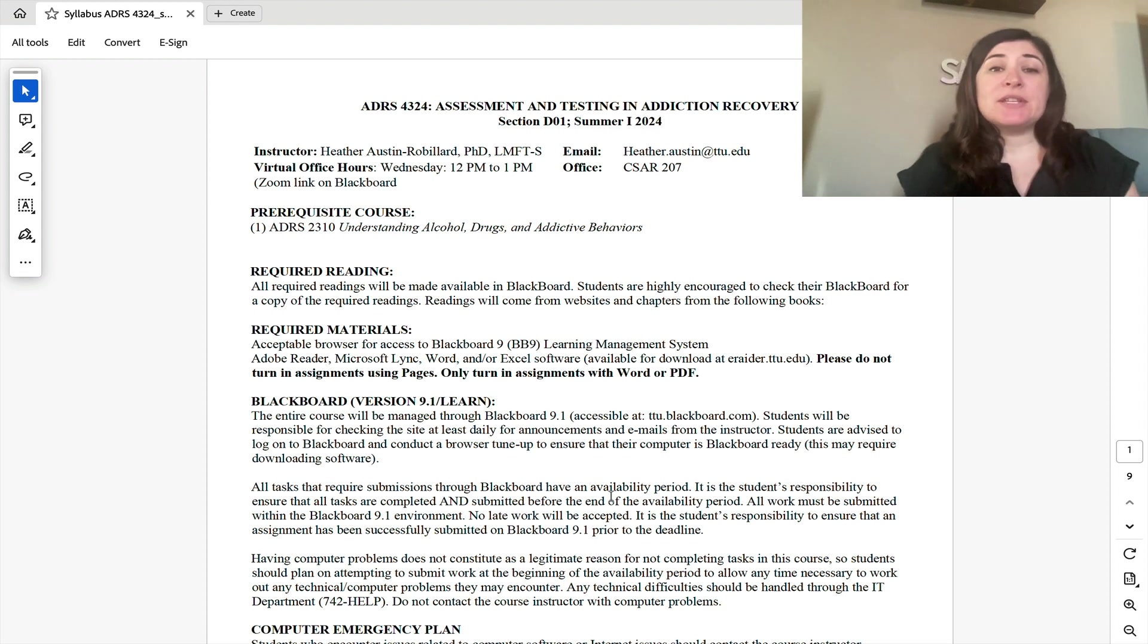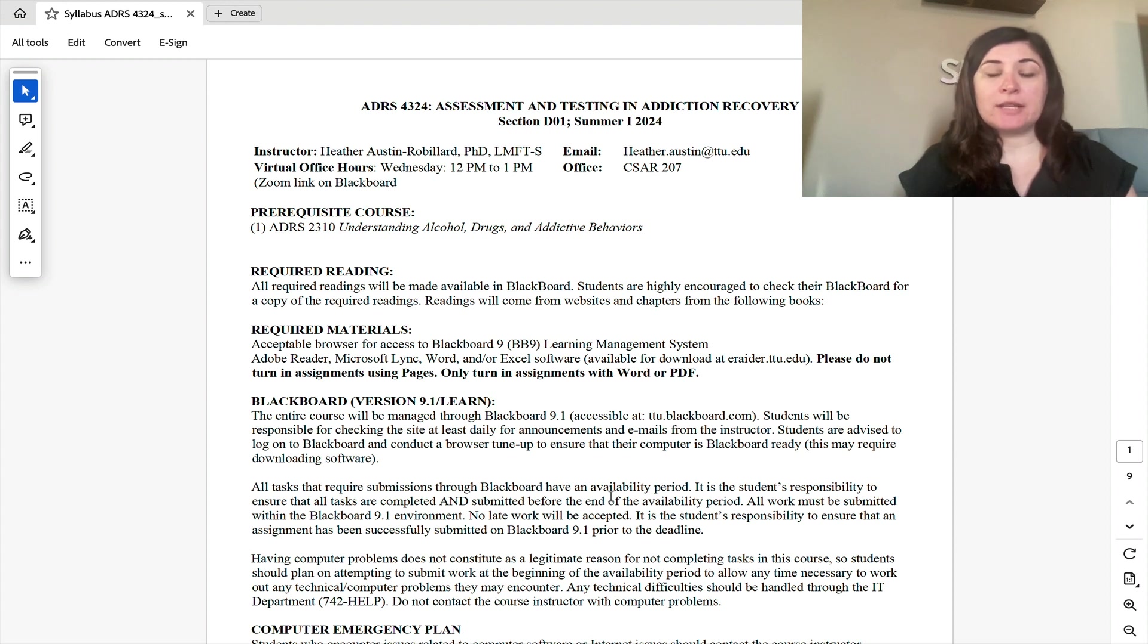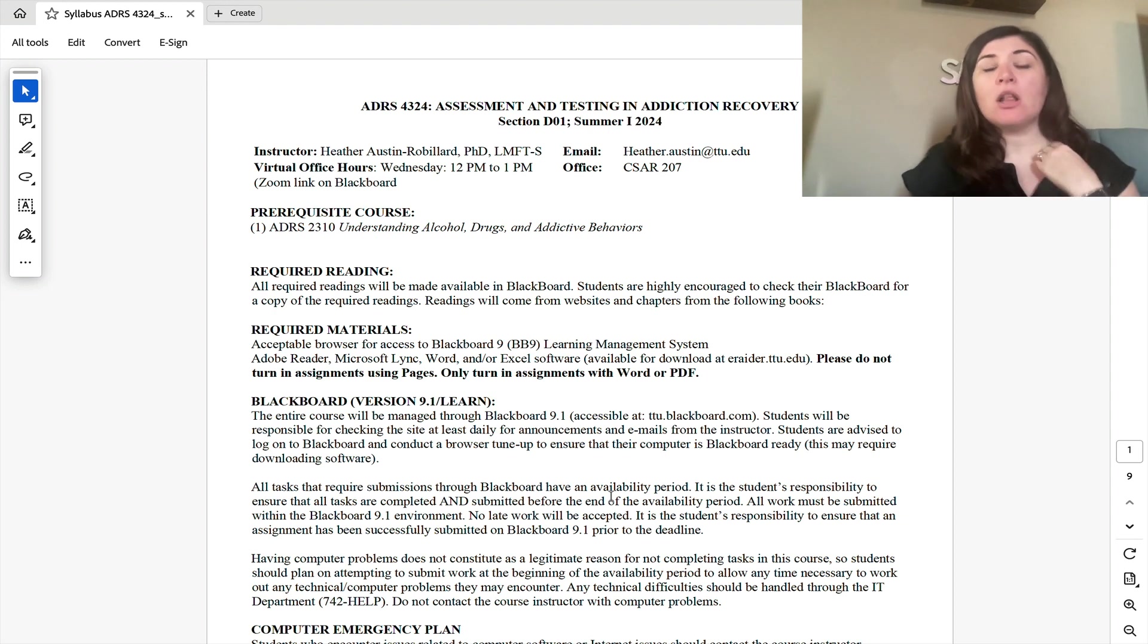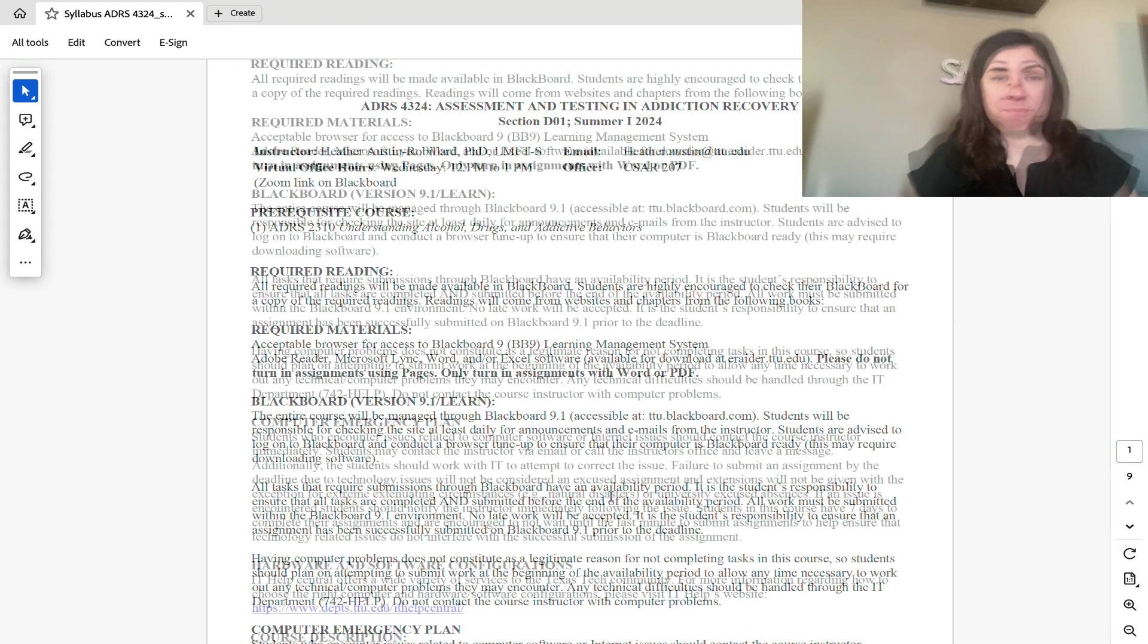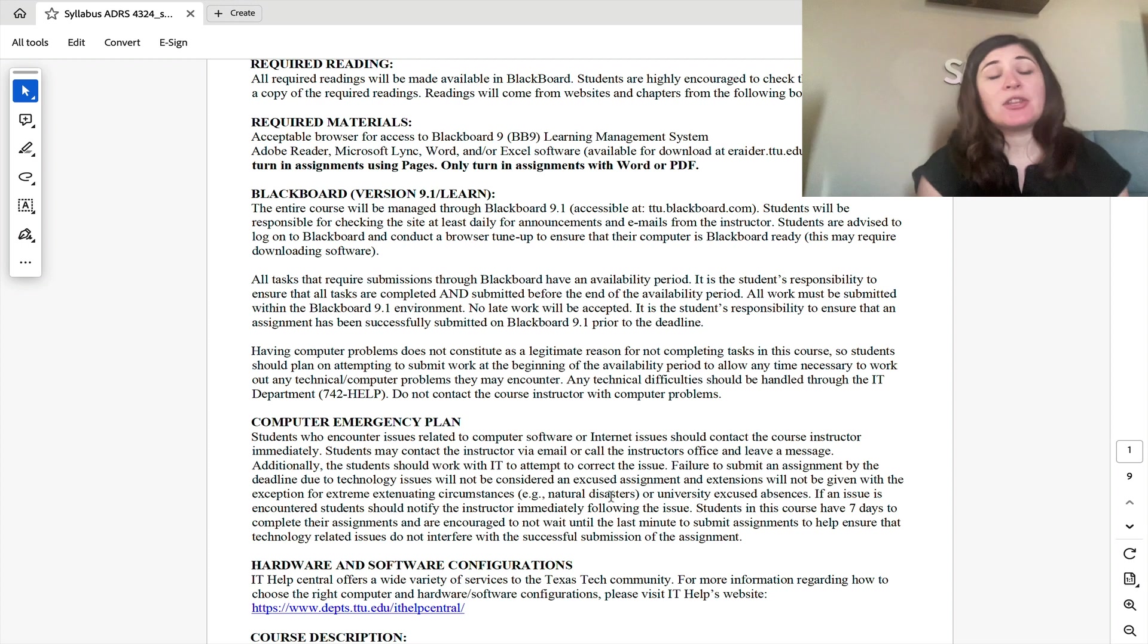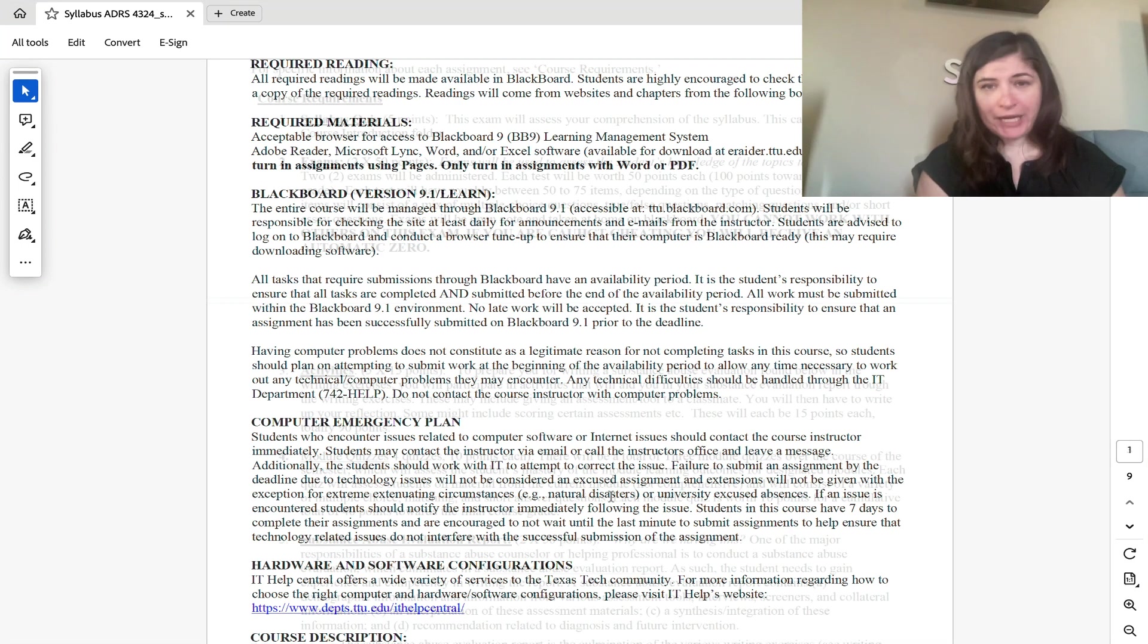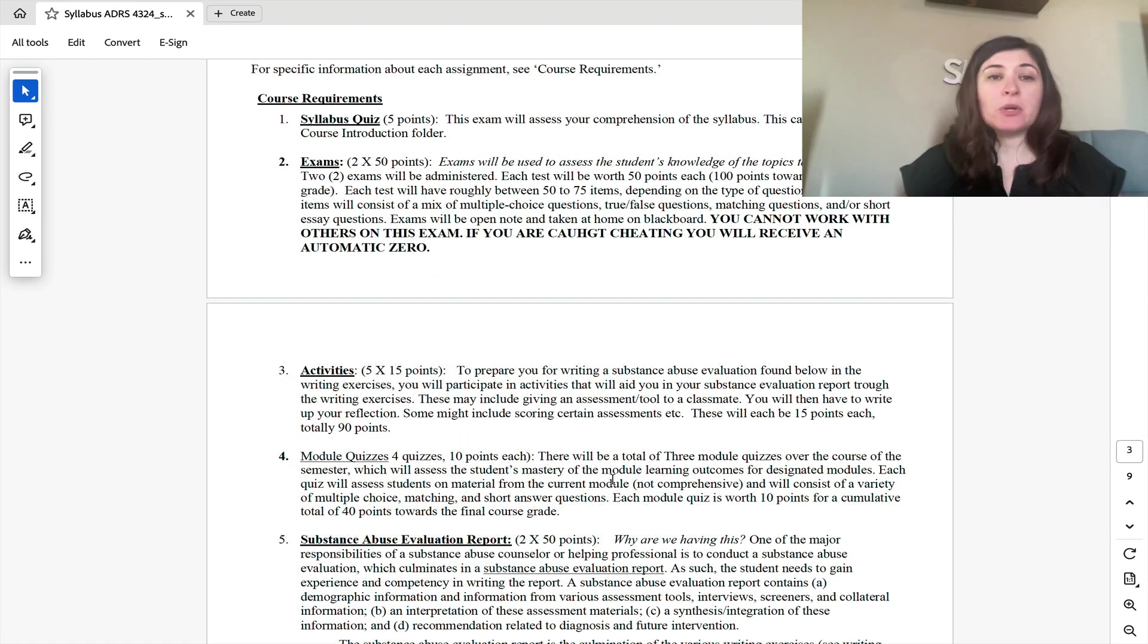You'll see from this syllabus that I do have office hours from 12 to 1 p.m. on Wednesdays. Those are all virtual during the summer sessions. You can see there's also no required text for this course. All of your required readings will be located on Blackboard. Please make sure that you are turning in all of your assignments using either PDF or Word document, as I'm unable to accept anything that is turned in through Pages.